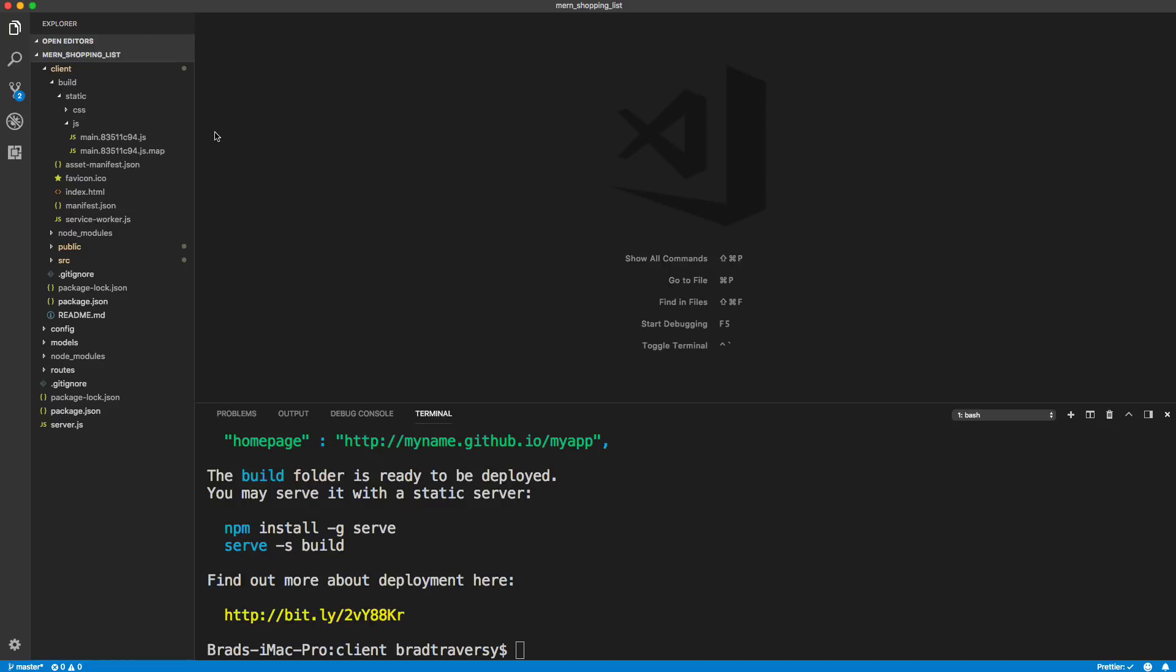Now up to this point, what we've been doing to basically have our front-end and back-end work together is we've had two servers. We've had the back-end server, and then we've had the front-end dev server that Create React app gives us. That's that 3000 port server.